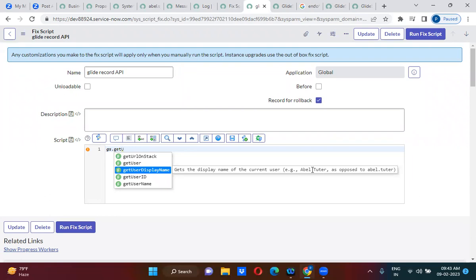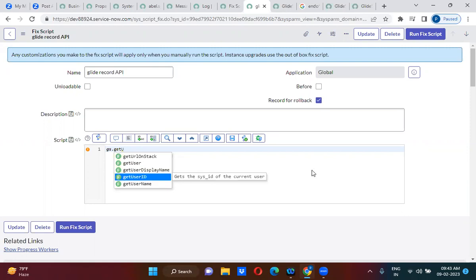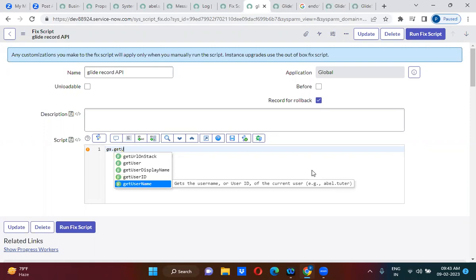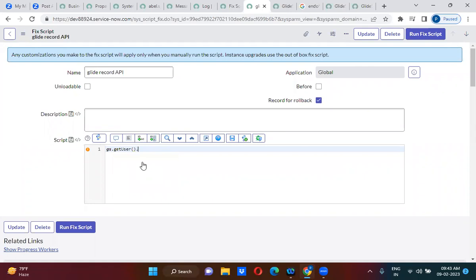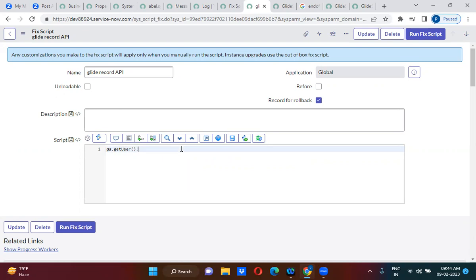GetUserName gives login name admin. So gs.getUser() is actually an object - a user object. From this object, if you want to get email, you can get email as well. You can get department as well. Since it's a user object, you can get any value - for example, if you want to check whether the current logged-in user is a contractor or not, you can use getRecord() and get that contract field.